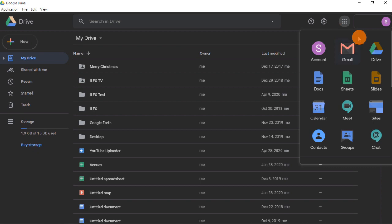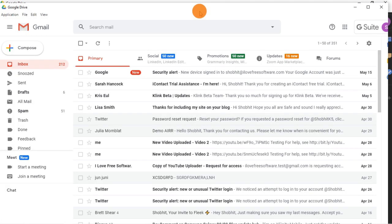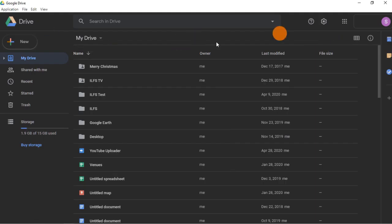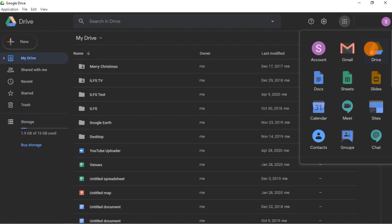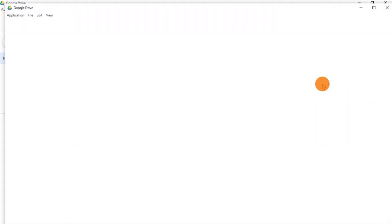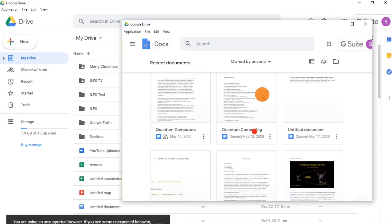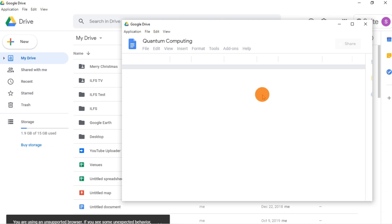From here, you can open any app you want like Gmail, Drive, Documents, etc. Each app opens in a new window that can be resized to fit the workflow.